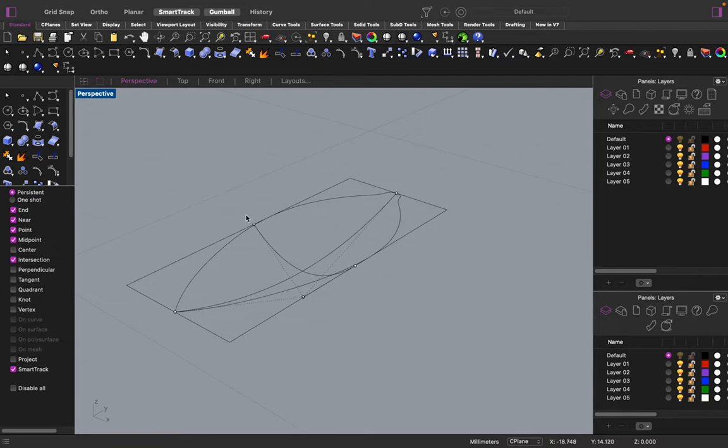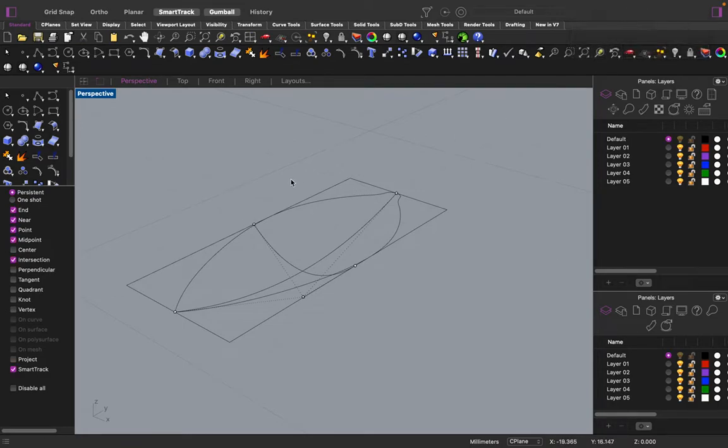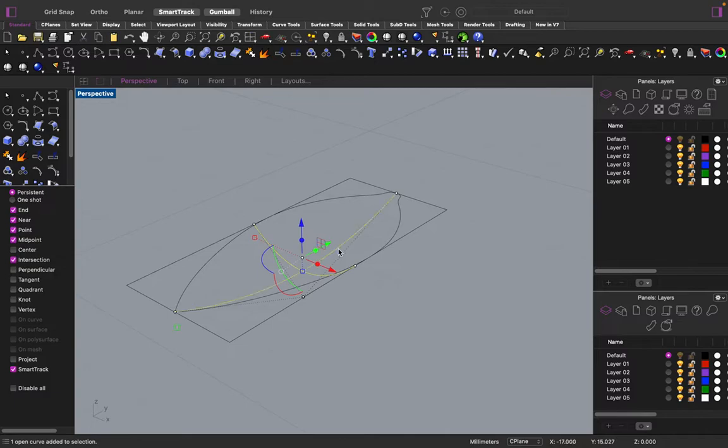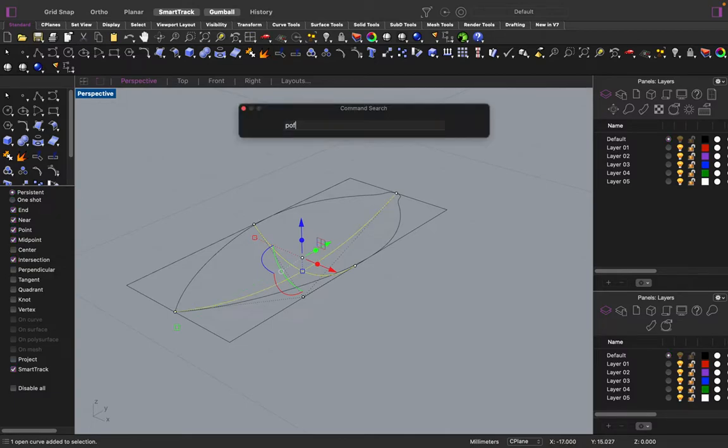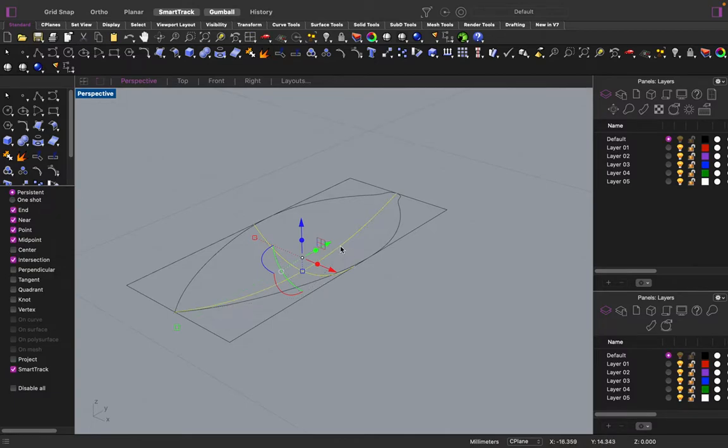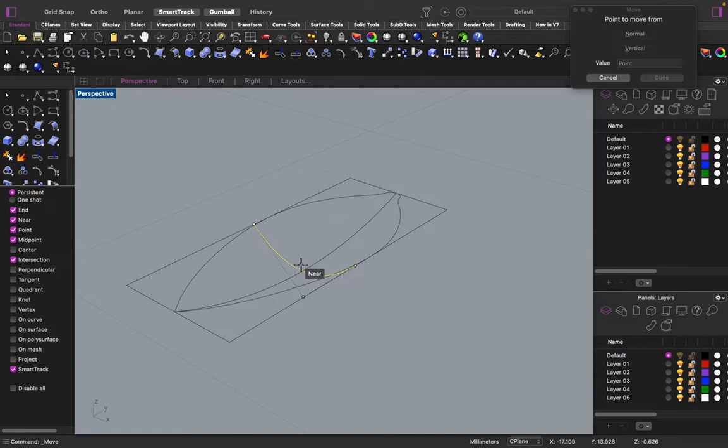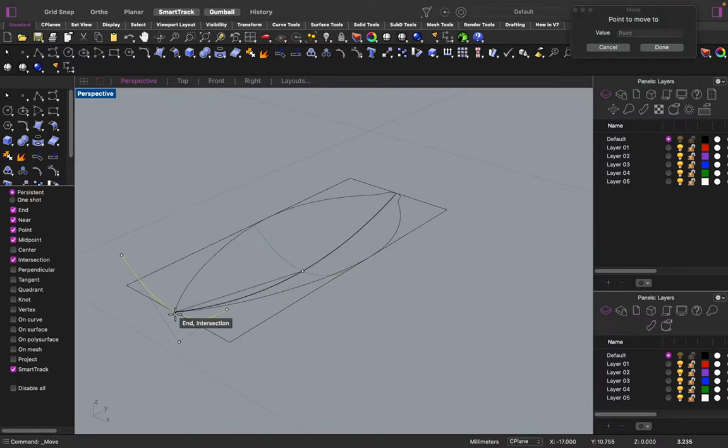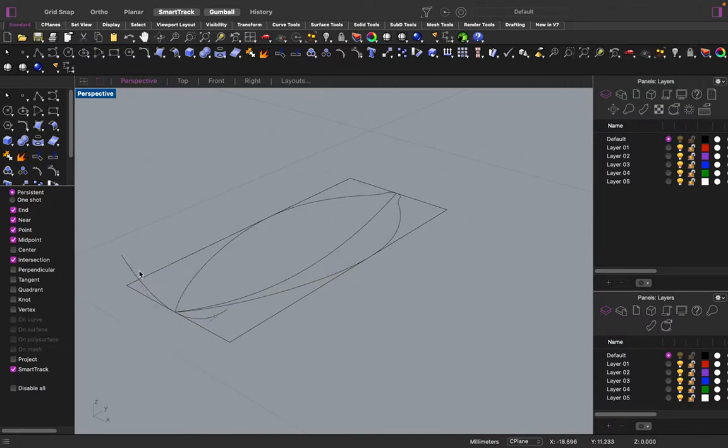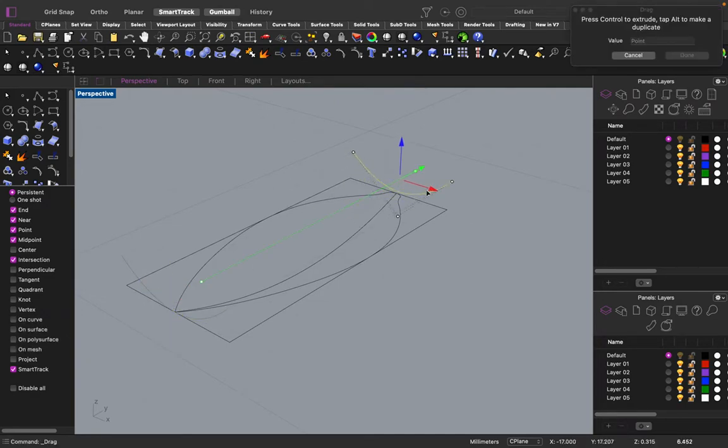Okay. Great. Turn these points off now. Going to take this curve. Bring it to the edge right here. I'm going to copy it.